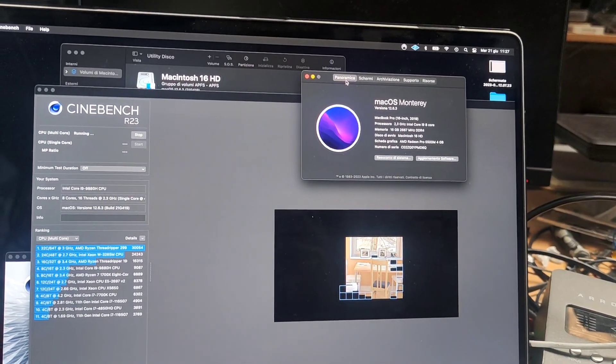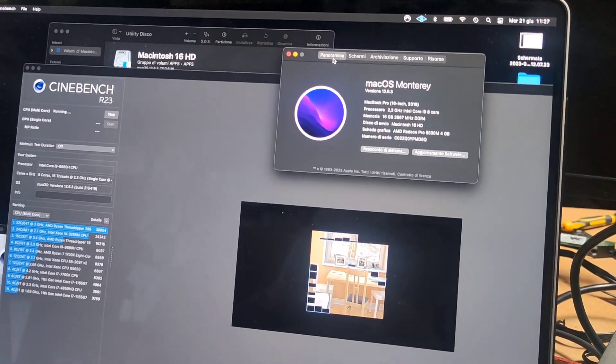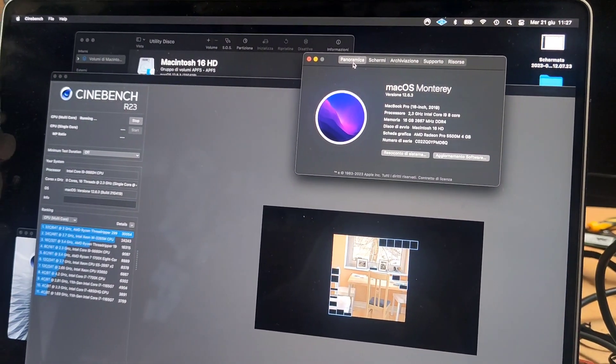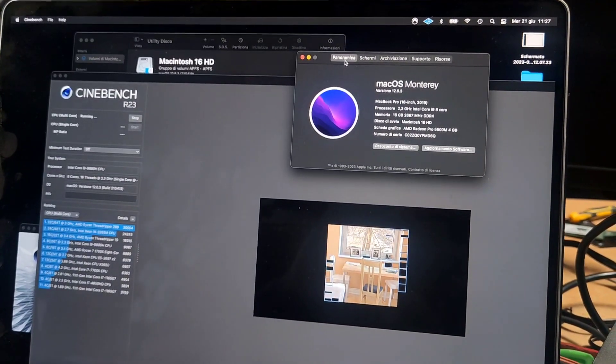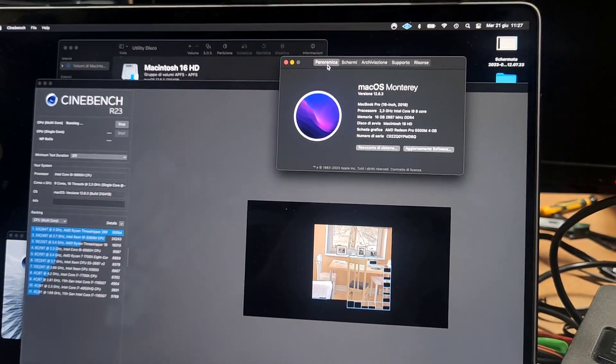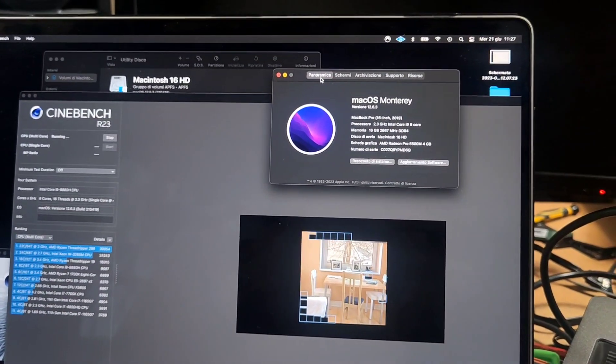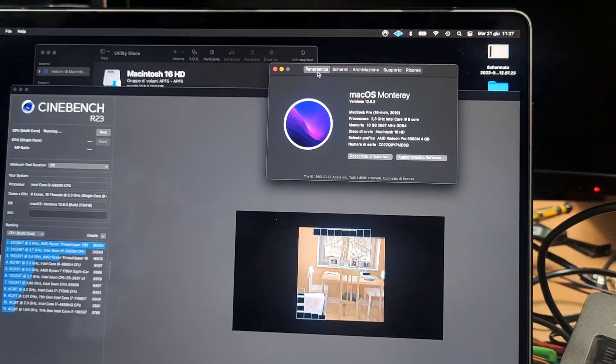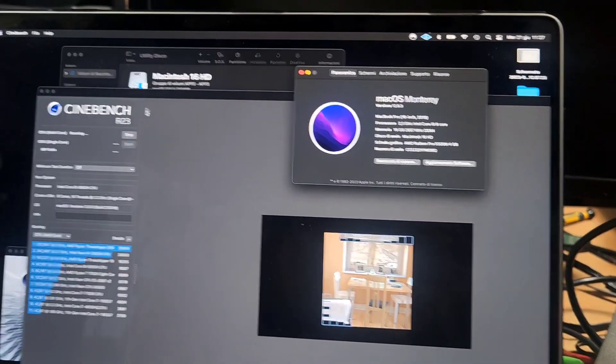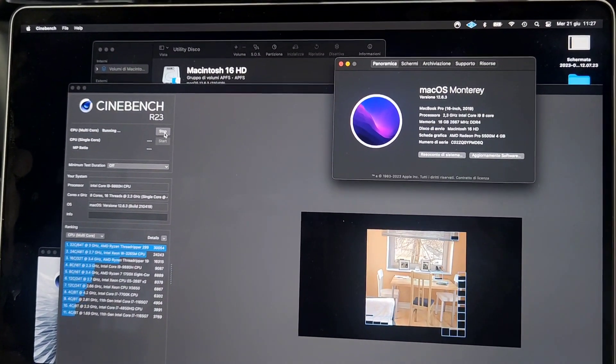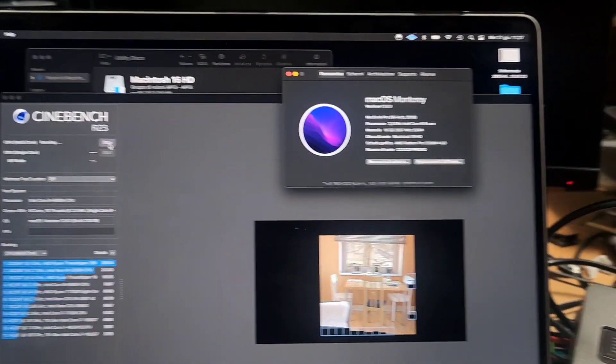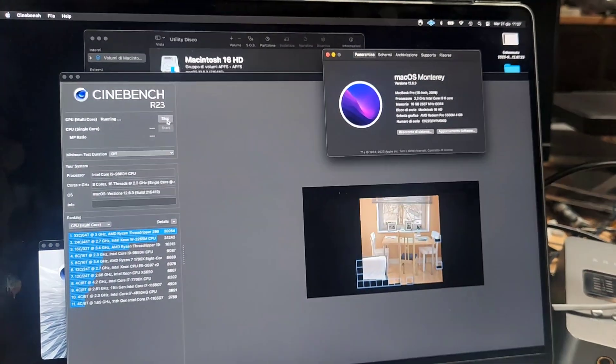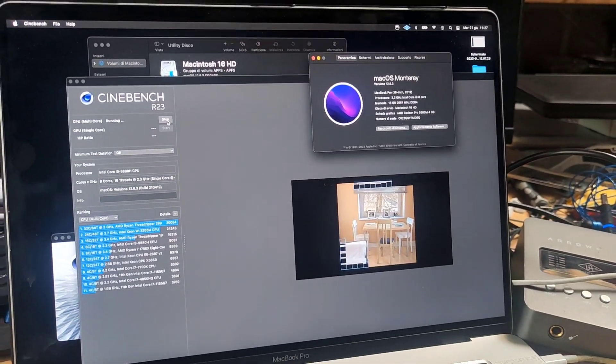We're now running Cinebench R23 and usually it starts throttling after a couple of runs, so we will have like maybe two or three runs by pressing the start button as soon as the test finishes, and we will then proceed to open the machine.